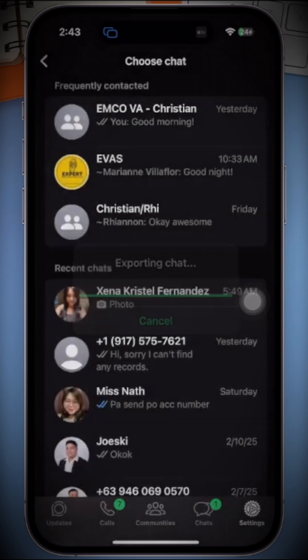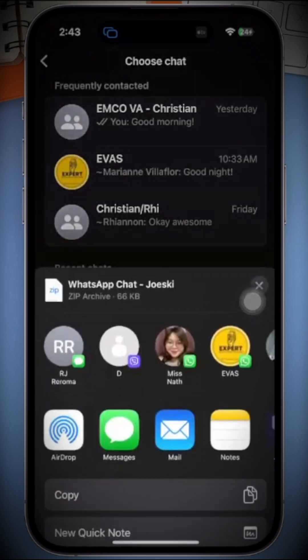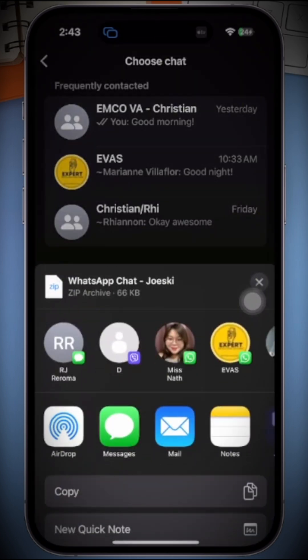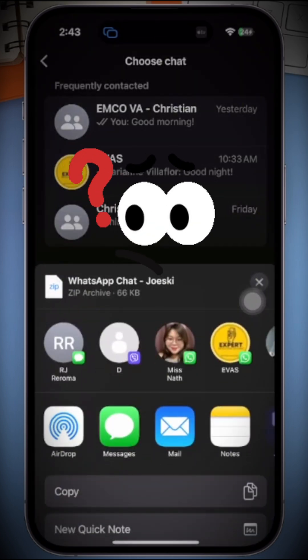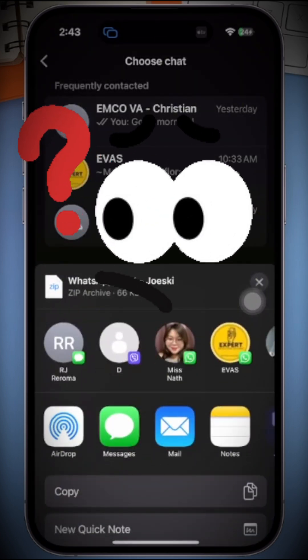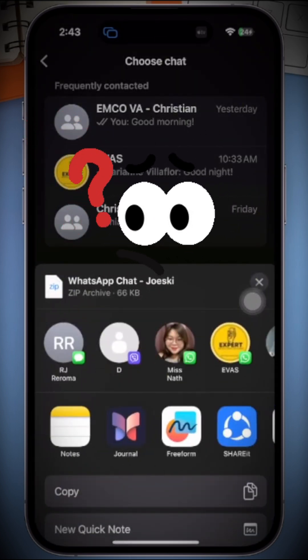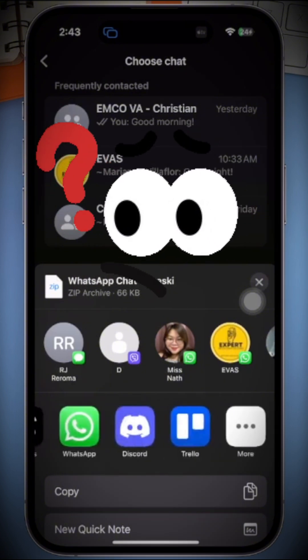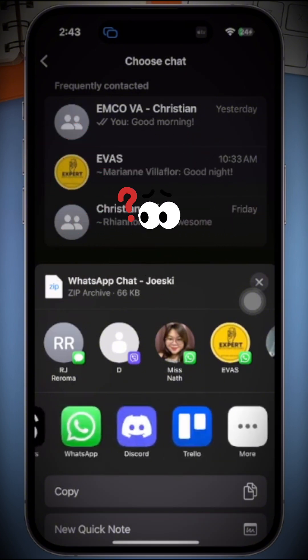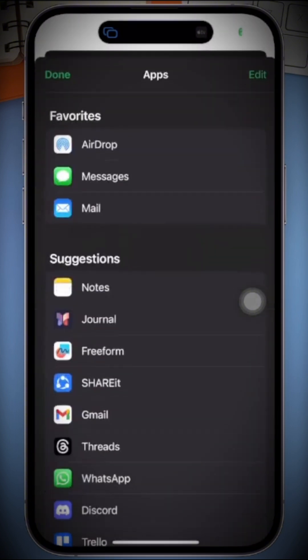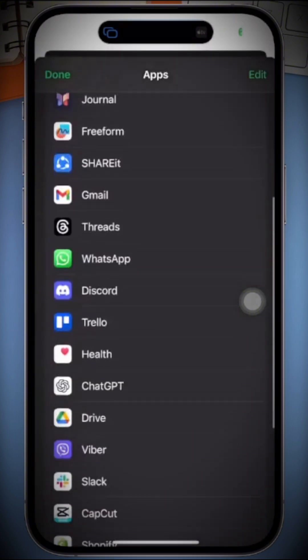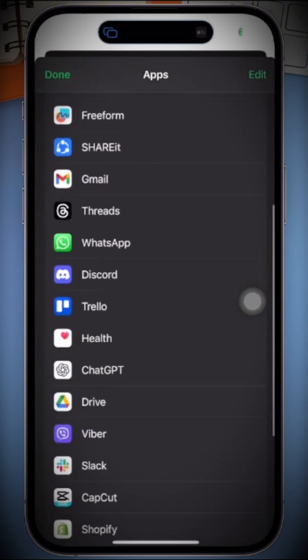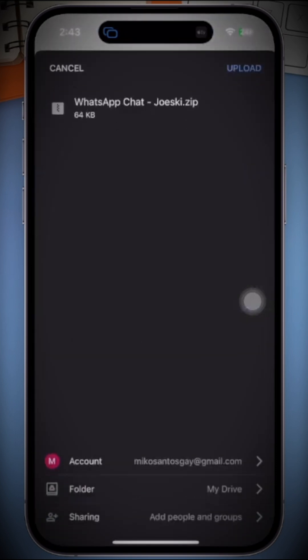When you have made your selection, it's time to choose where to back up the chat. Scroll down until you find Google Drive. If you don't see it, tap on More, scroll down, and select Google Drive from the list.